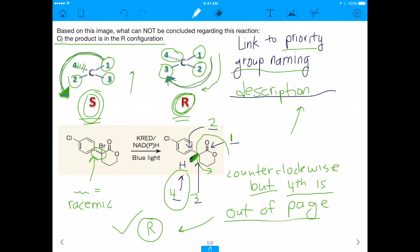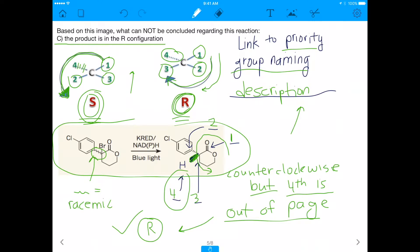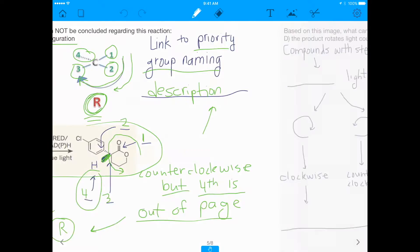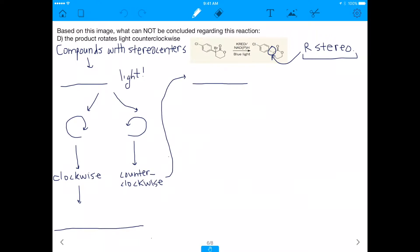The R configuration is a true statement and a valid conclusion from this image — so C is definitely a conclusion you can make, meaning C is not the right answer. By process of elimination, the correct answer to this question is D: that the product rotates light counterclockwise.